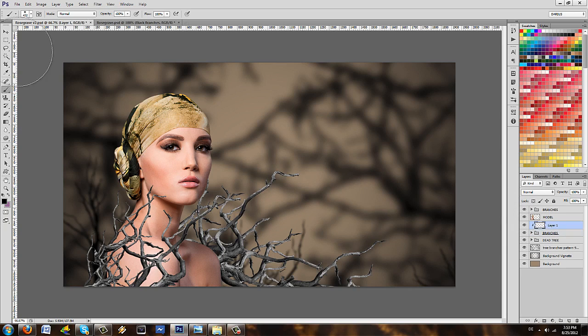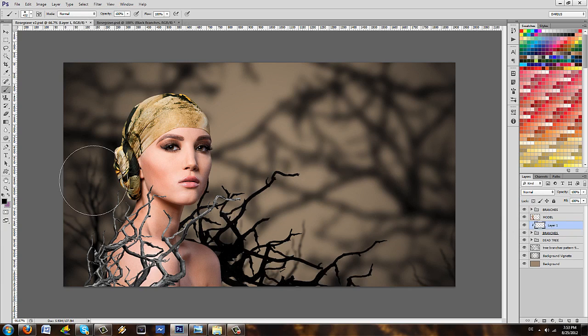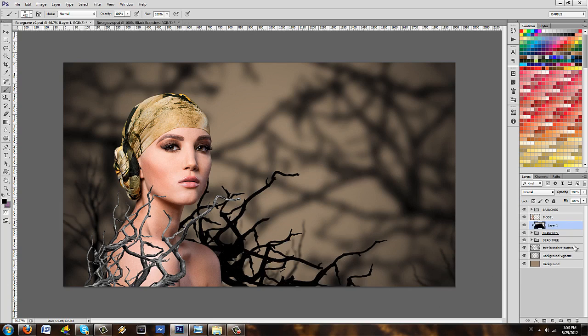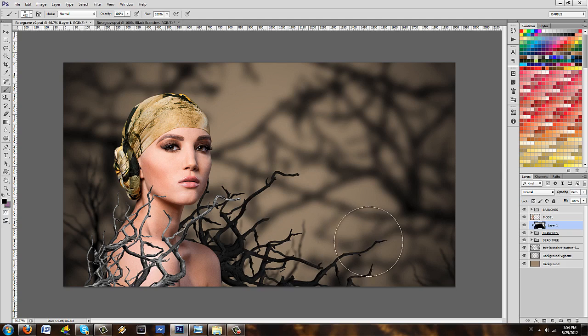So I'm going to take my brush tool, I'm going to fill the branches with black here in my clipping mask and I'm going to lower the opacity just a slight bit so they look like they are burned.